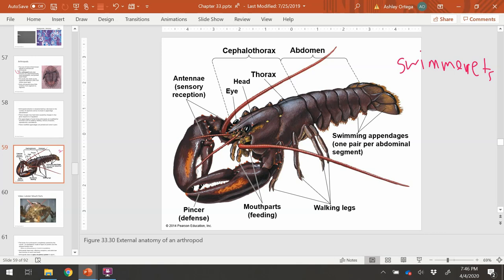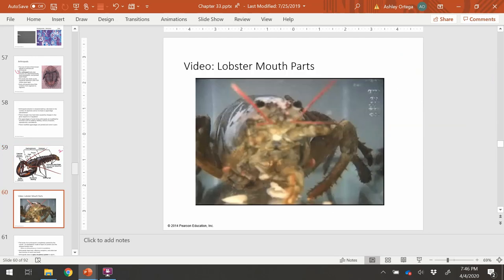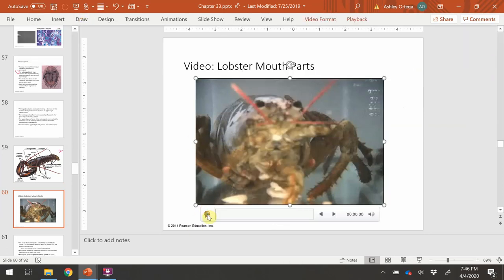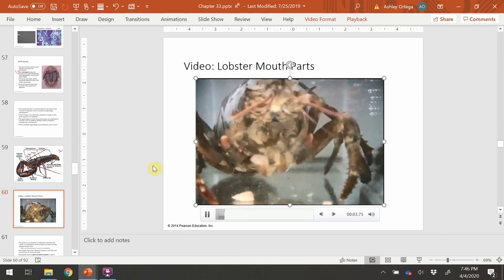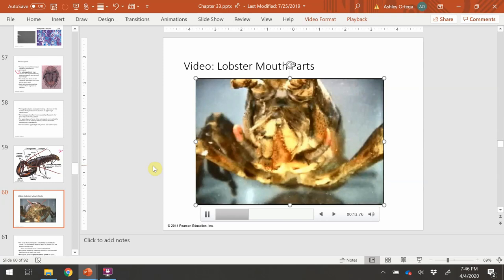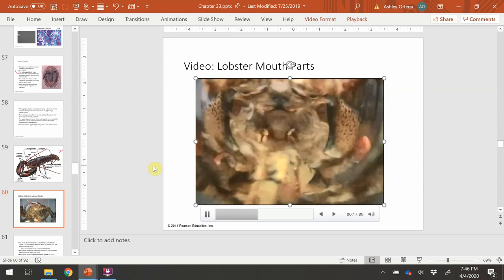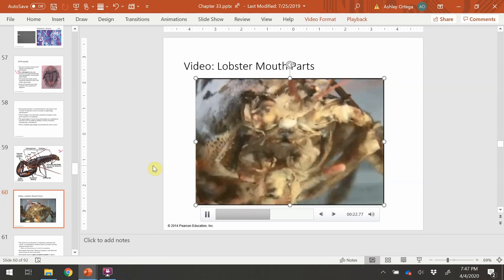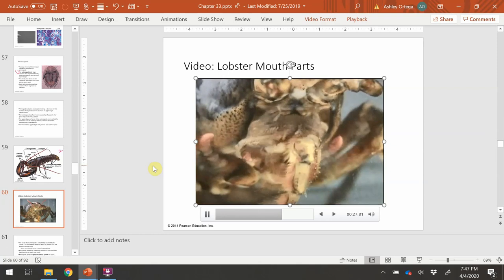Looking at the lobster's other features, you can see specialized appendages for defense — the pinchers — specialized feeding mouthparts, different sensory receptors of antennae, and many walking legs that come in pairs, one on each side. There is a video of the mouthparts of the lobster showing a lot of moving parts to complete one function — many appendages just for feeding.